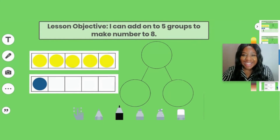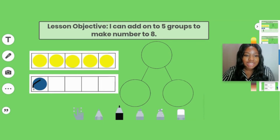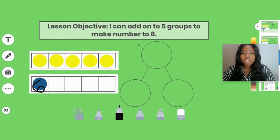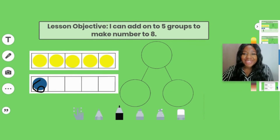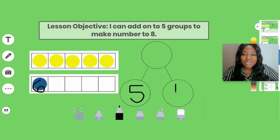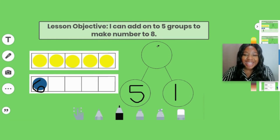Let's look at our five groups. How many do we have? We have six — five, six. You counted on! We know that five plus one is six. Now let's use our strategy of using a number bond. Our first part was five, our second part was one, so what is our whole? It is six. Five plus one is six.